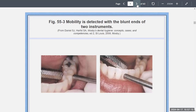This is how we detect if there's mobility in a tooth. You can see here they're using two ends of an instrument — usually the handles. You don't want to use your fingers because your fingers kind of move and it's hard to assess. With two ends of an instrument you can assess better and go back and forth to see what is the mobility class of the tooth.